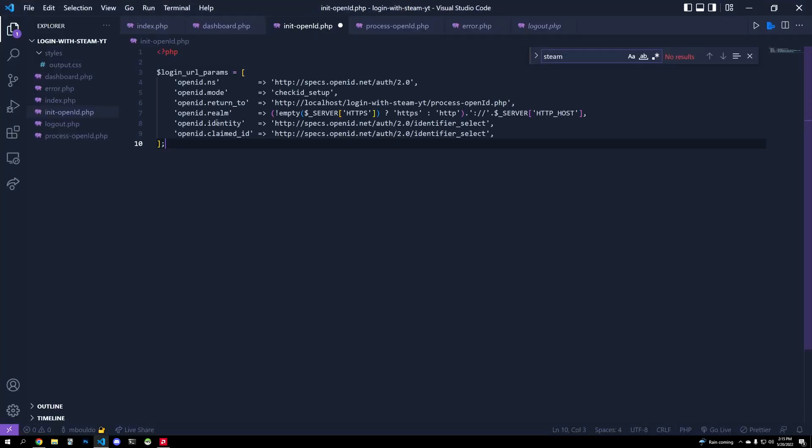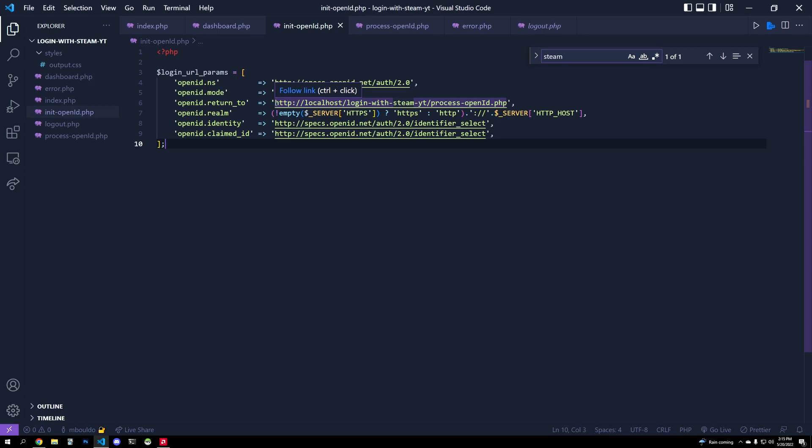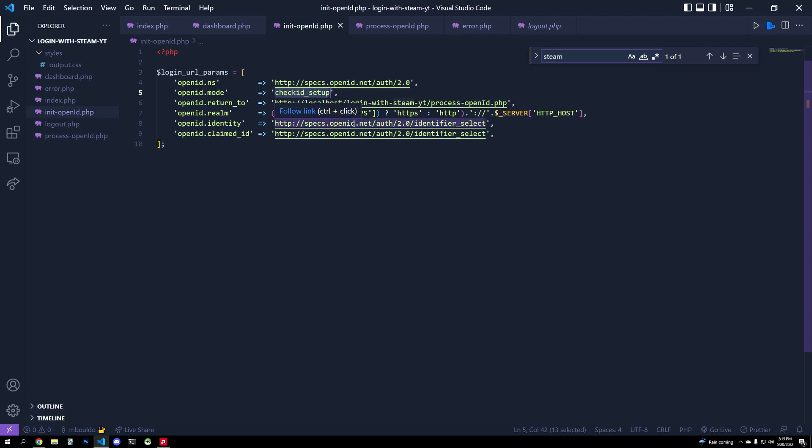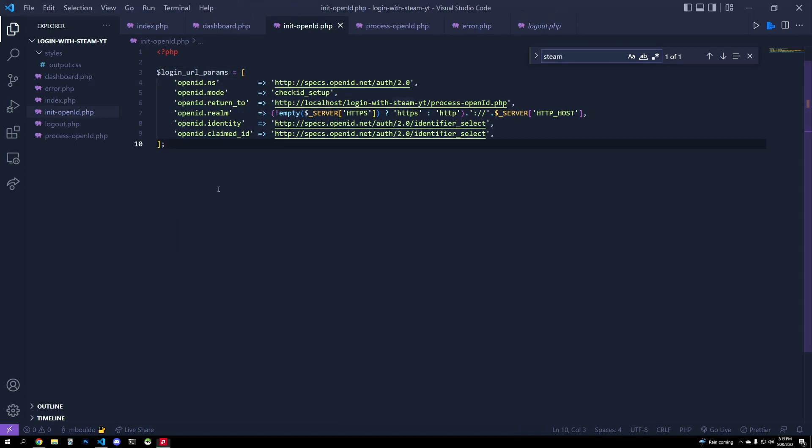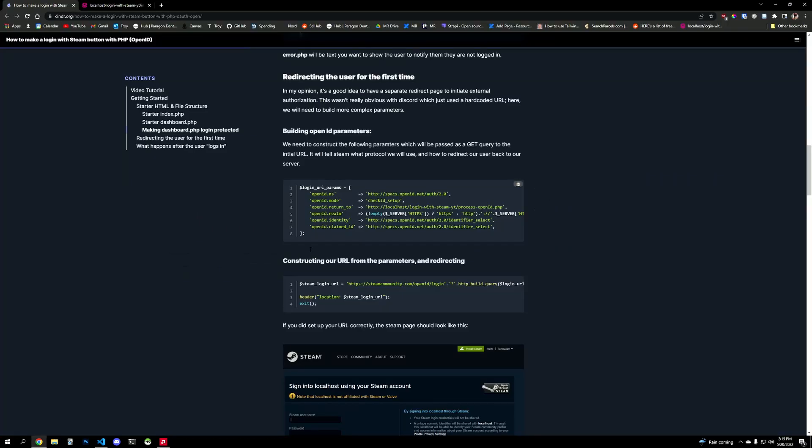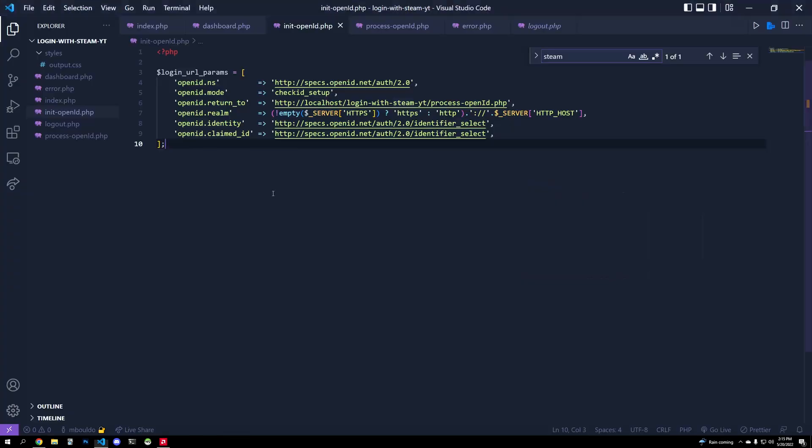So this tells Steam, we are redirecting you to Steam, but not only that, but we want to come back to this URL here, we want to check ID. So we want to get the Steam ID, and we're going to use OpenID.net auth 2.0. So we have these parameters, let's actually build our URL and redirect the user. We're going to do that in the next step here.